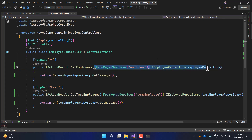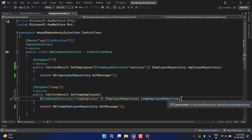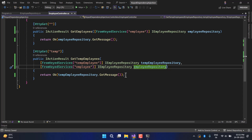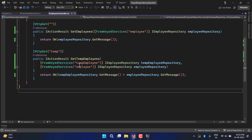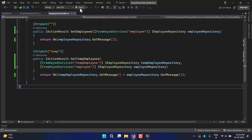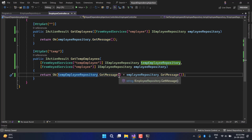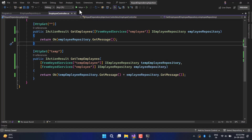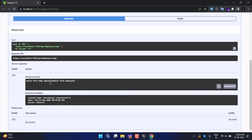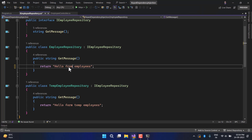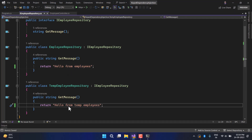Now let's say you want to use both repositories in the same method. I copy the first parameter, paste it into the second action method alongside the existing one with a comma. In the second method I combine both messages together for the demo. Running the application again and clicking Try it Out, you can see we're getting messages from both — the first from Temporary and the second from the normal one. There was a small typo: it should be 'from' not 'form'.